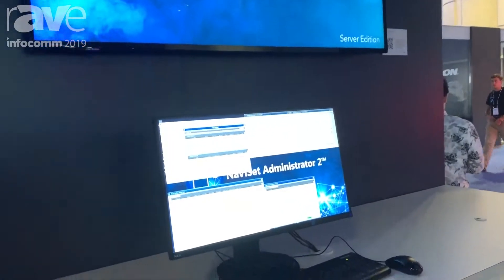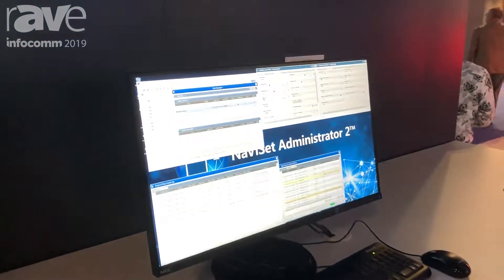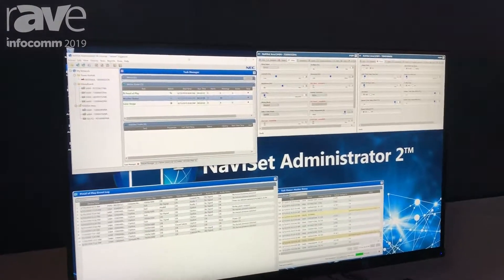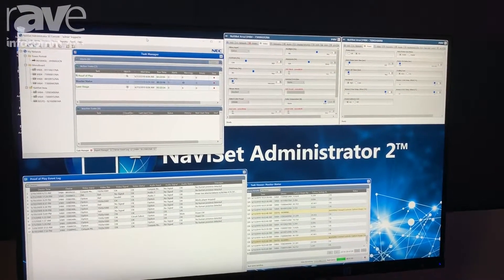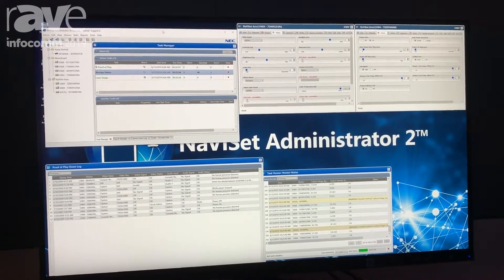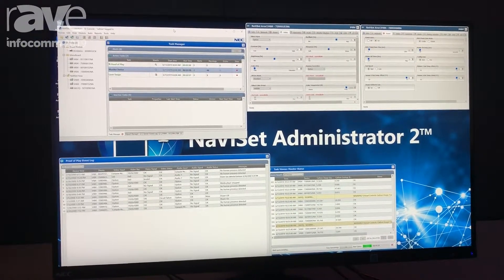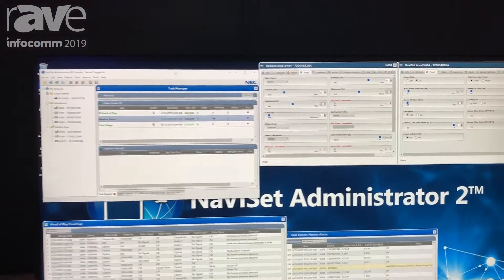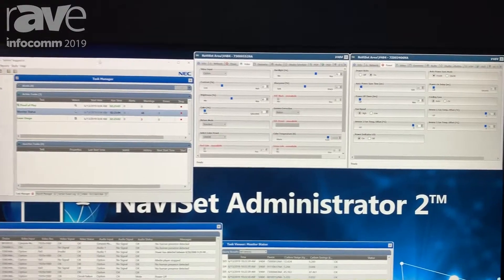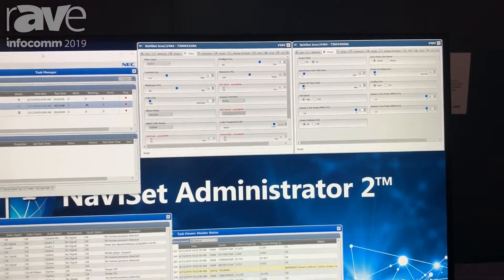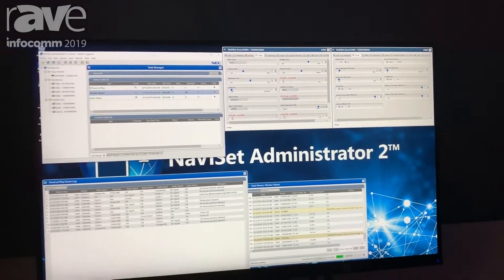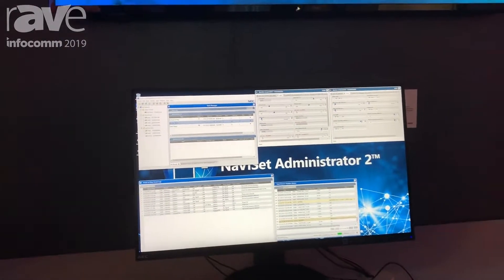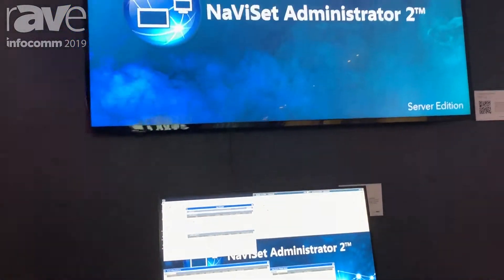It works over RS-232. And we're demoing our server edition beta, which is a full on-premise installation of our server software. This allows you to manage the devices directly from the web interface as well as the client interface. As I mentioned, this works with all of the NEC displays that we have in our booth today. We actually have it live connected to several displays in the booth.